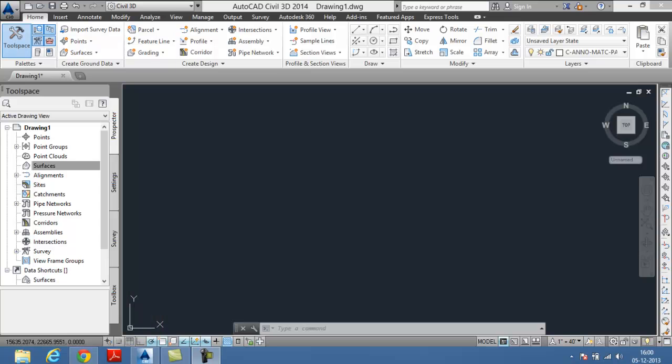Hello everyone, welcome to the session of AutoCAD Civil 3D 2014. In this session of Civil 3D we are going to create a surface and then add point files into that surface.